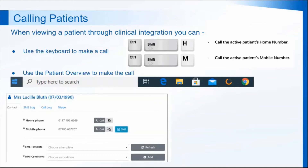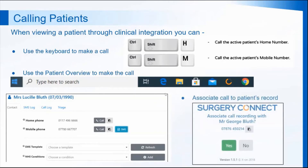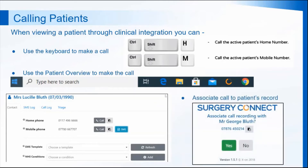At the end of the call, you may also get a pop-up that will ask you if you want to associate that call to the patient's record. Clicking yes will put a timestamp onto the clinical database saying that there has been a call on this date and time, and the call recording will then be saved in the call log on the integration software.